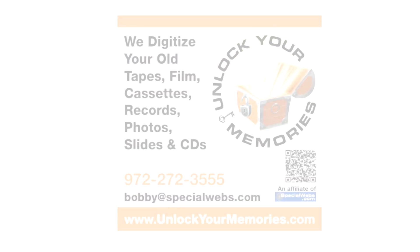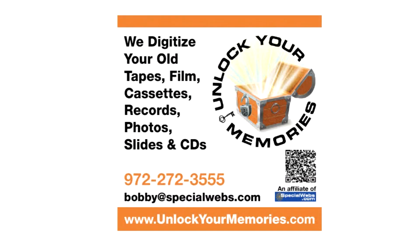So contact Unlock Your Memories at 972-272-3555 or bobby at specialwebs.com.